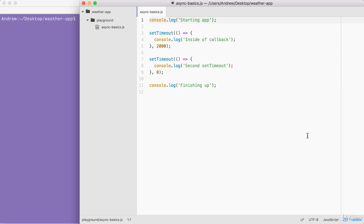Now, before we get started making that request, I want to take a few moments to talk about callback functions. We have already used them — right here inside of setTimeout, we used a callback function. In general, a callback function is defined as a function that gets passed as an argument to another function and is executed after some event happens.